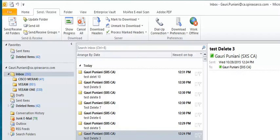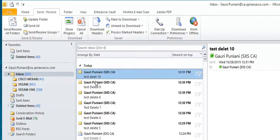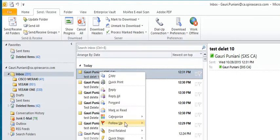Suppose by mistake you have deleted an item, an email or something, and you realize that you want to recover it after a while. This is how you do it. Suppose we deleted this item.